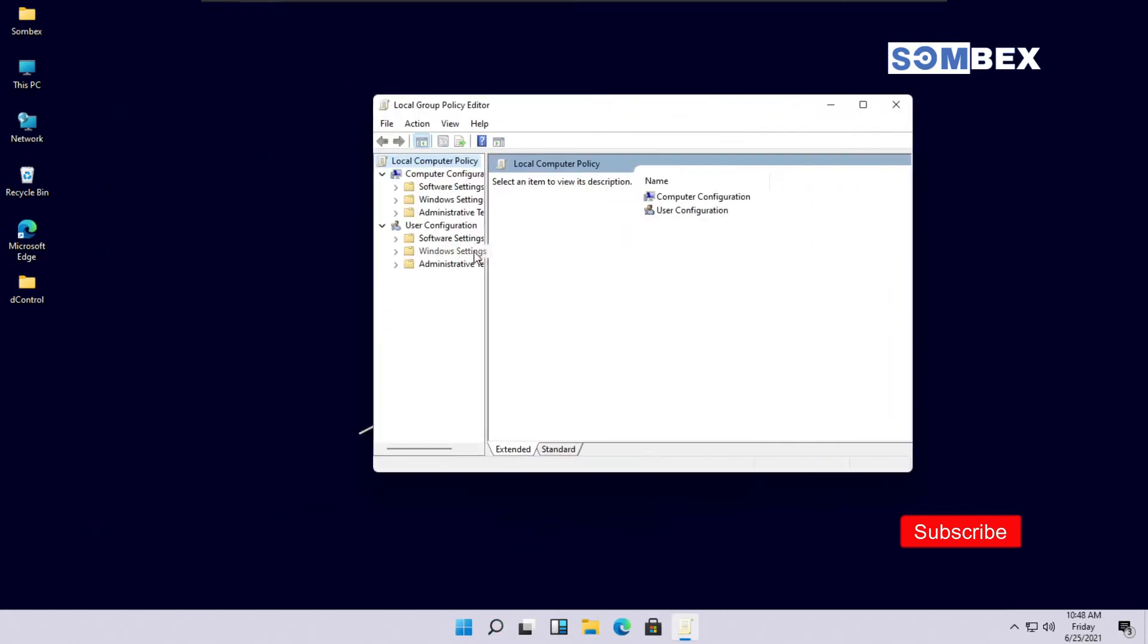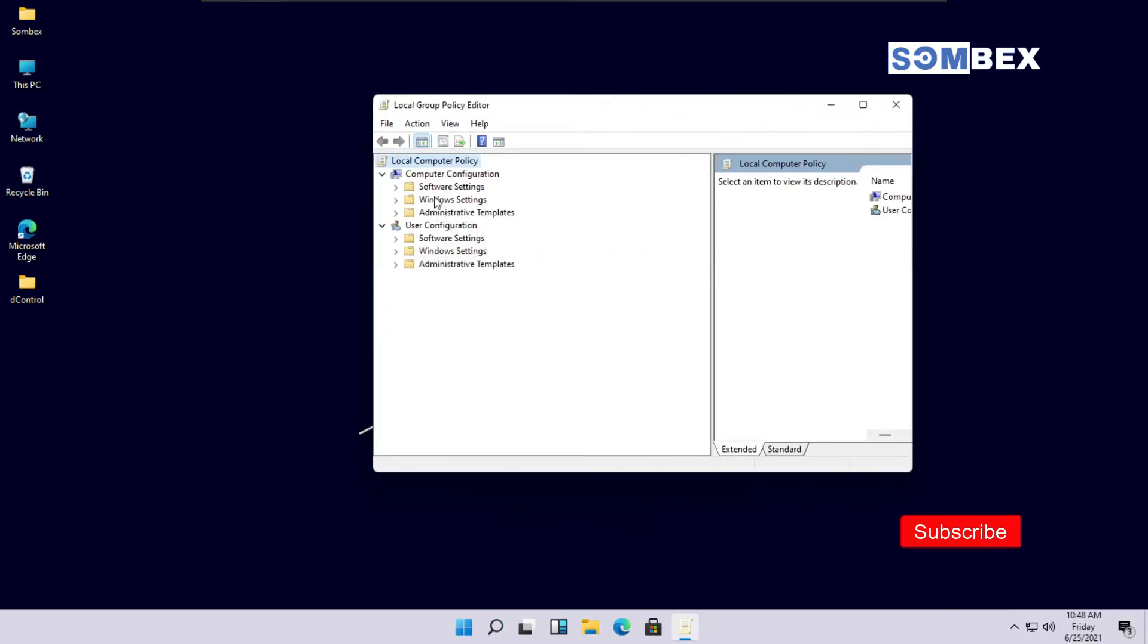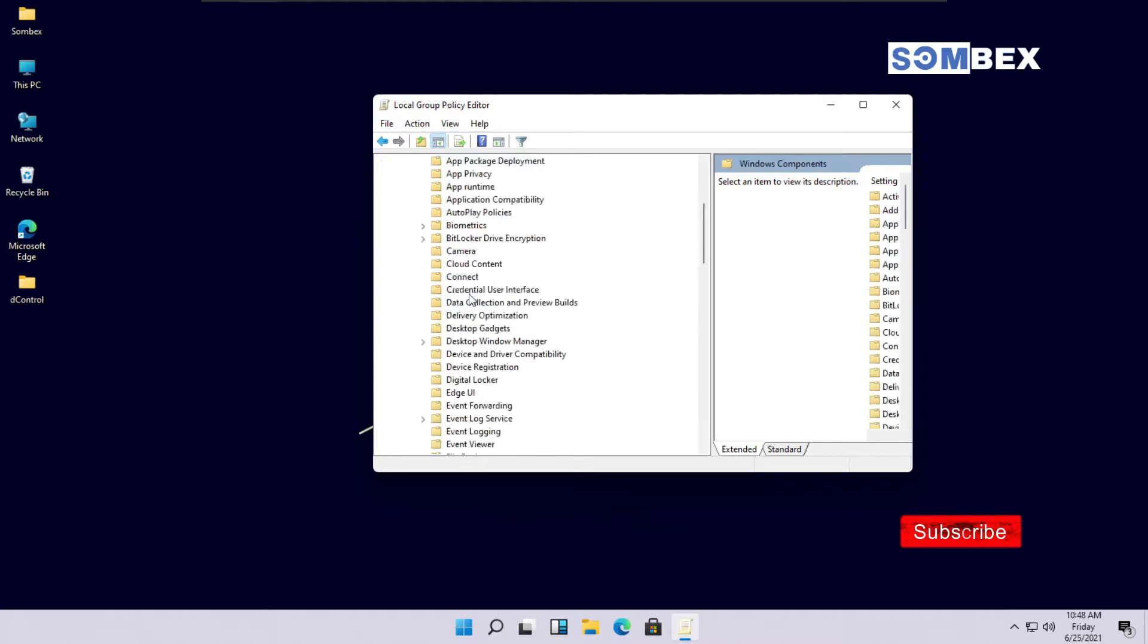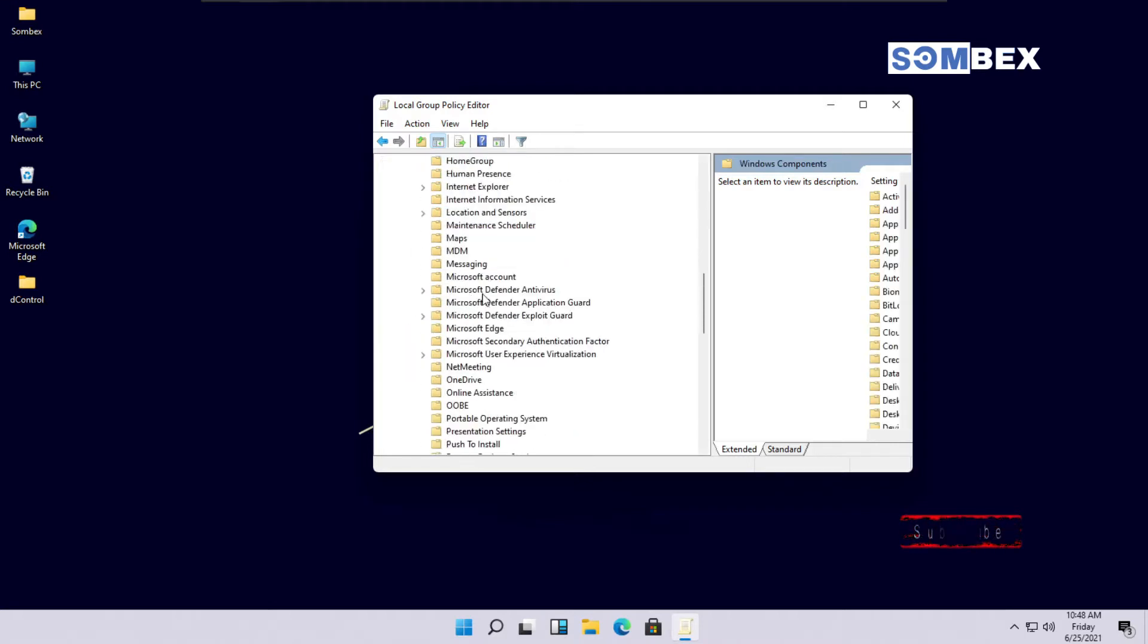On the left side, go to Administrative Templates. Then, go to Windows Components. And then, go to OneDrive.